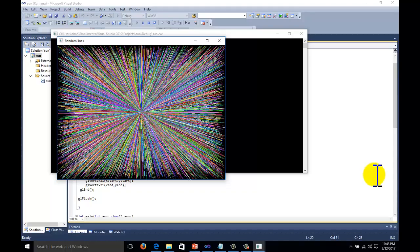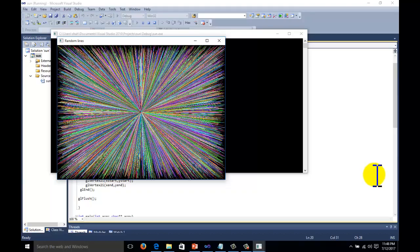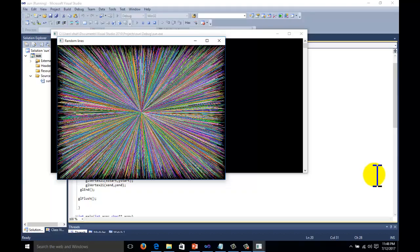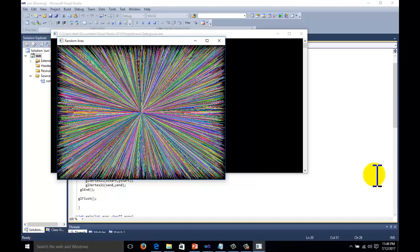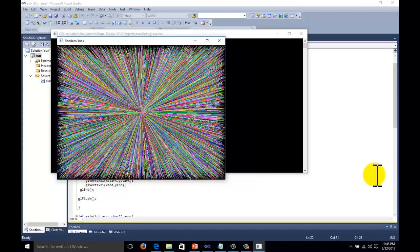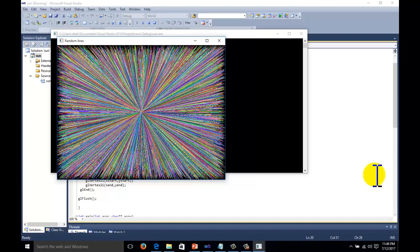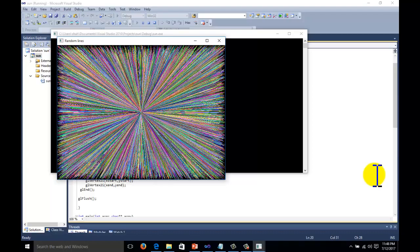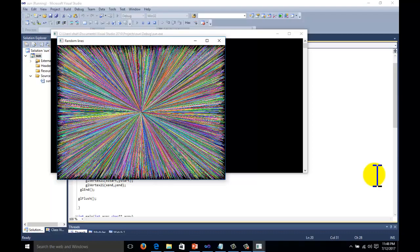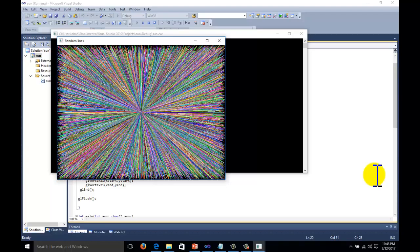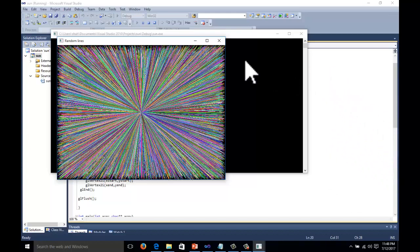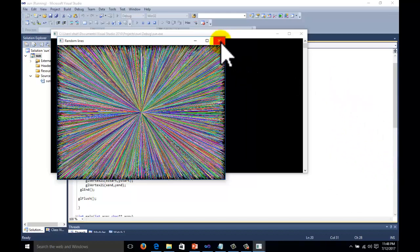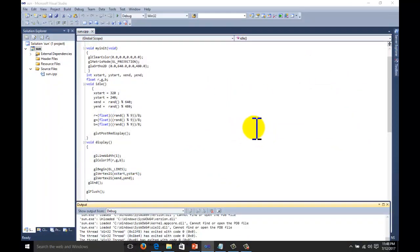Hi guys, welcome to the computer graphics lecture series with OpenGL. Today we will study the primary function: line. In the last lecture series we studied about the point and pixel and how to set the environment of computer graphics. Today we will study about the line function and different operations with the line function.